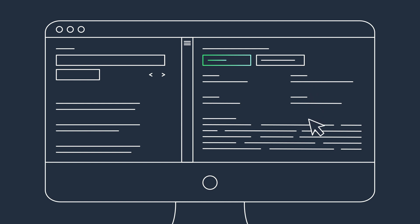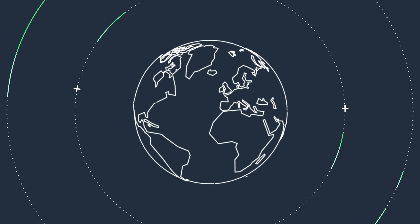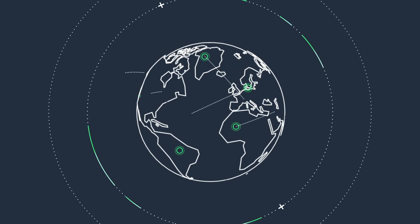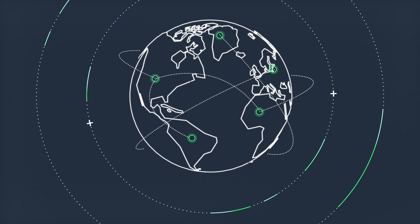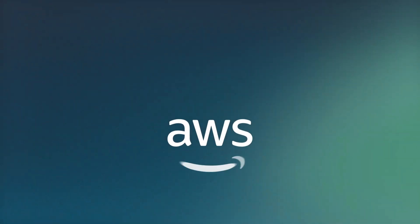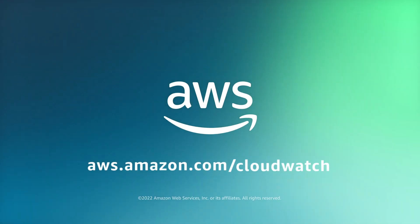So whether you're a small-scale startup or an enterprise-sized business, Amazon CloudWatch Internet Monitor helps you proactively monitor the performance and availability of your application.